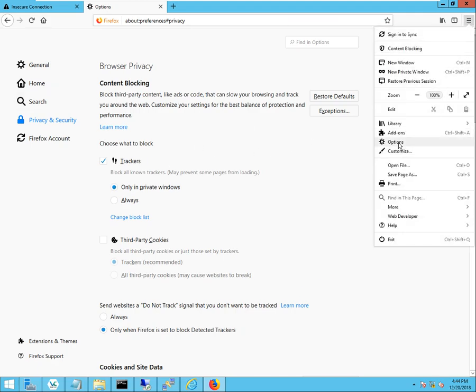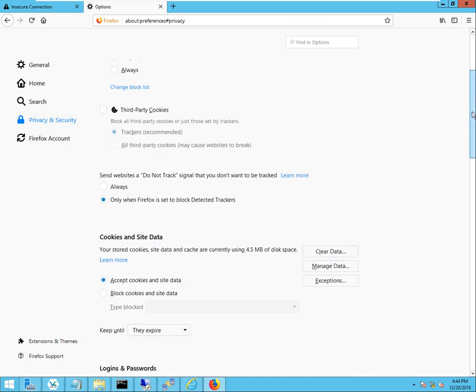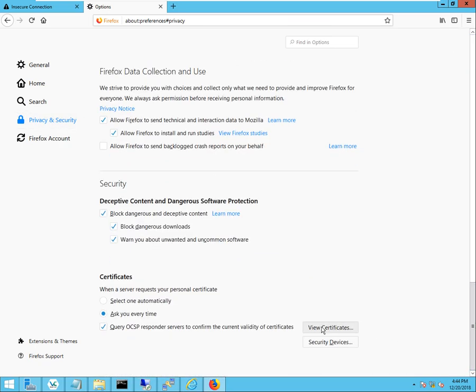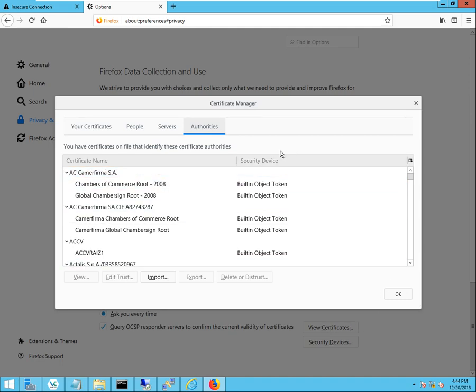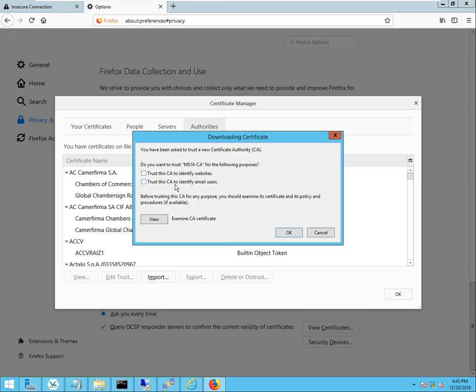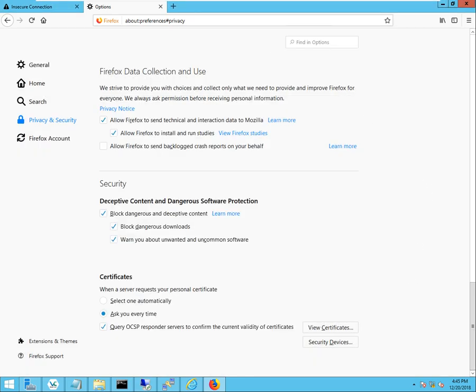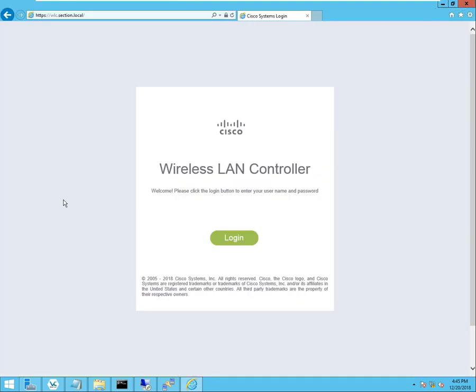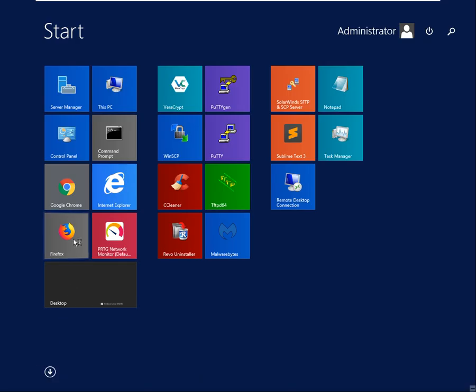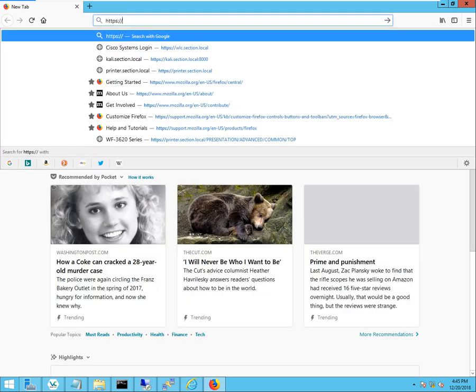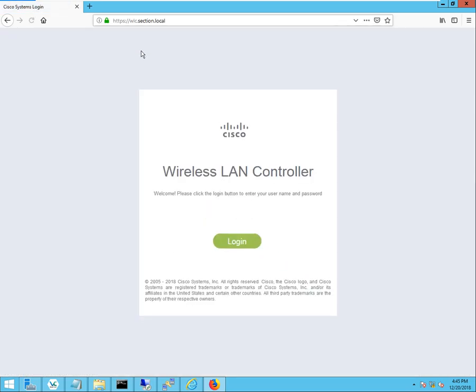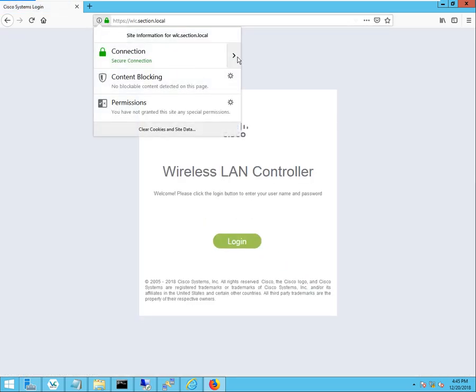So if you click on Options, click on Privacy, and you scroll all the way down to view certificates, you can import a certificate, and there is my subordinate CA. Click Open. Do you want to trust MSCA or MS-16 for the following purposes? Yes, I do. I'll click OK. Click OK again. And I will exit back out of that and open it back up. Wireless LAN controller. And there I get the lock.